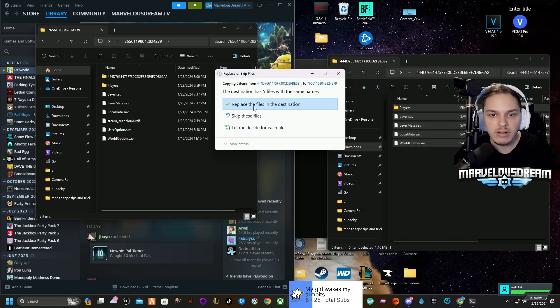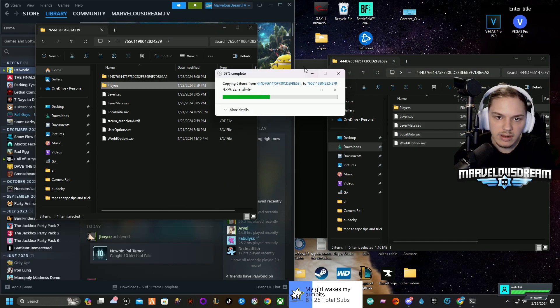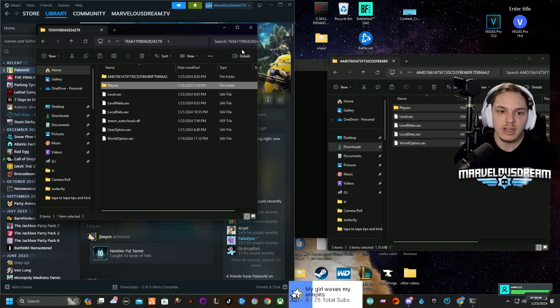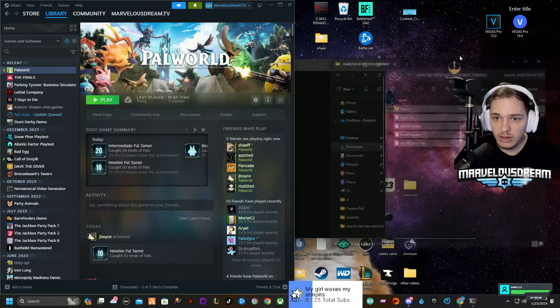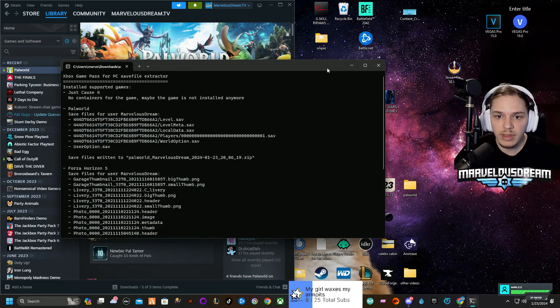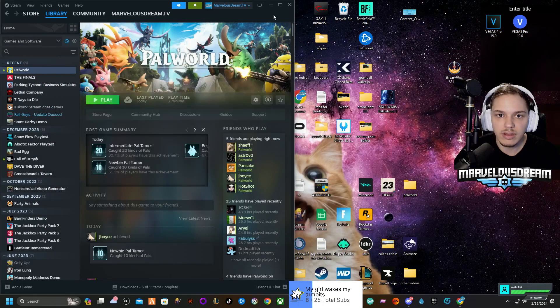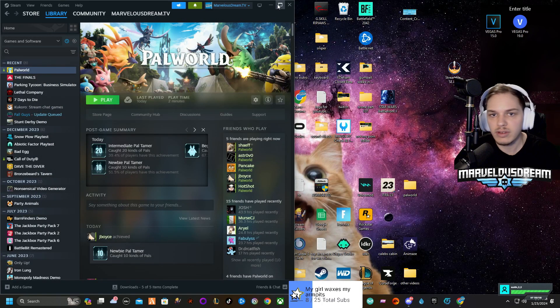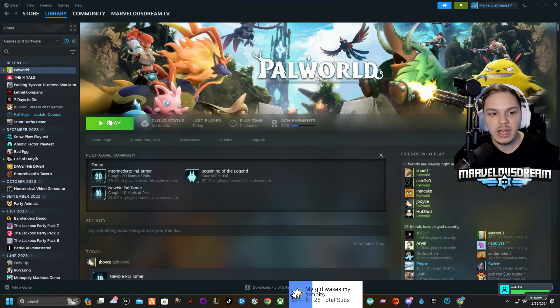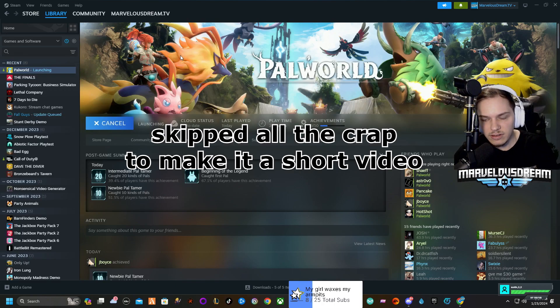All you really got to do is take that save file that you extracted, copy it over here, replace the files in the destination. You can close out these, you can close out that. You don't really have to close it out, but then you can launch it on Steam.